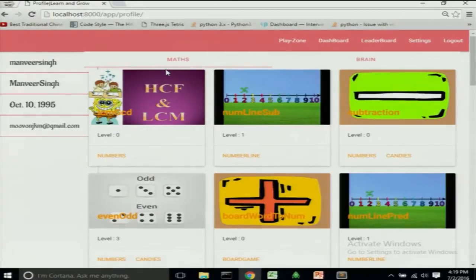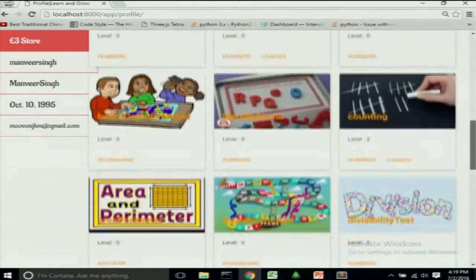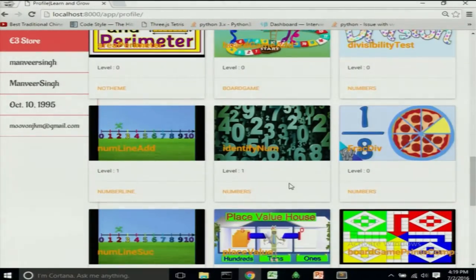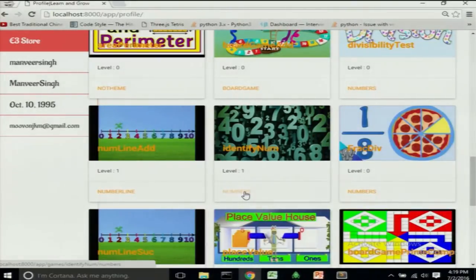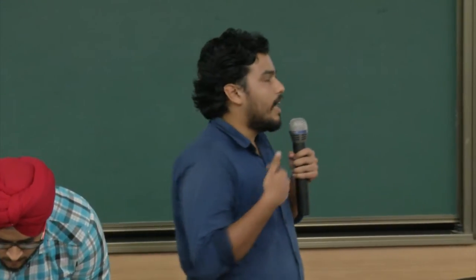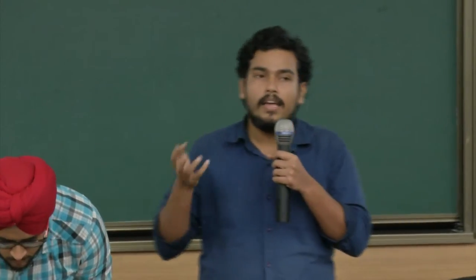Before moving on to the games, I'd like to share that due to a shortage of time — eight weeks — and a large number of subjects, we could not hardcode the games. That idea was ruled out early on. The only feasible approach was to develop a game engine so that we can use it repeatedly to develop more and more games.